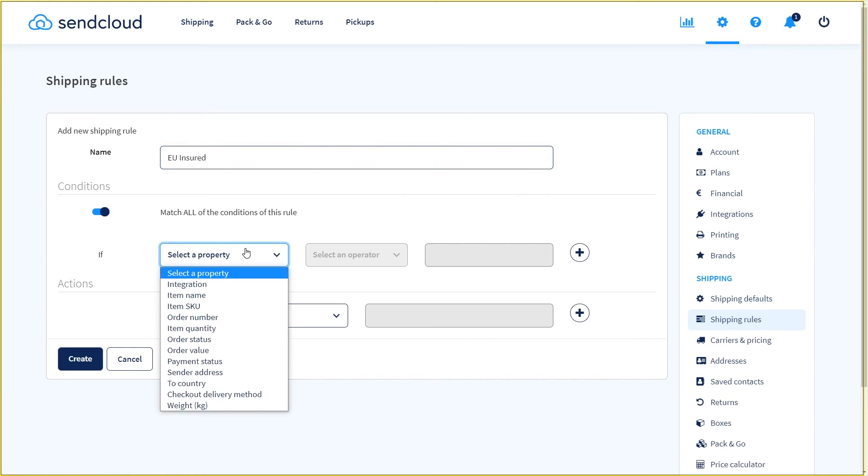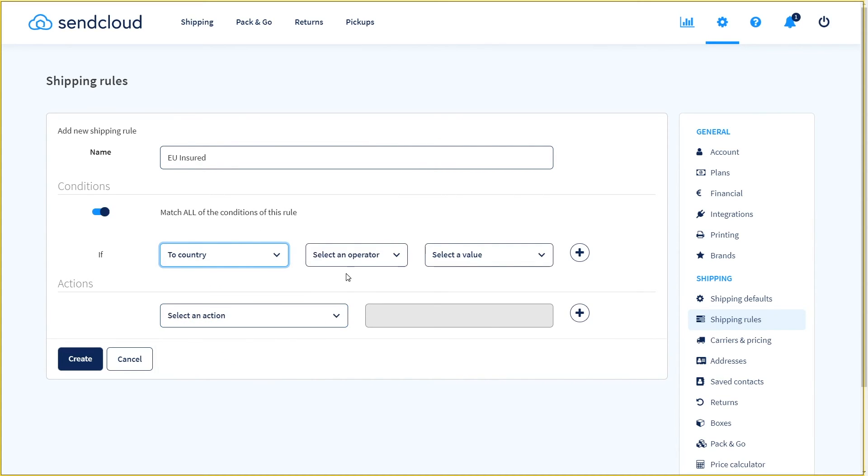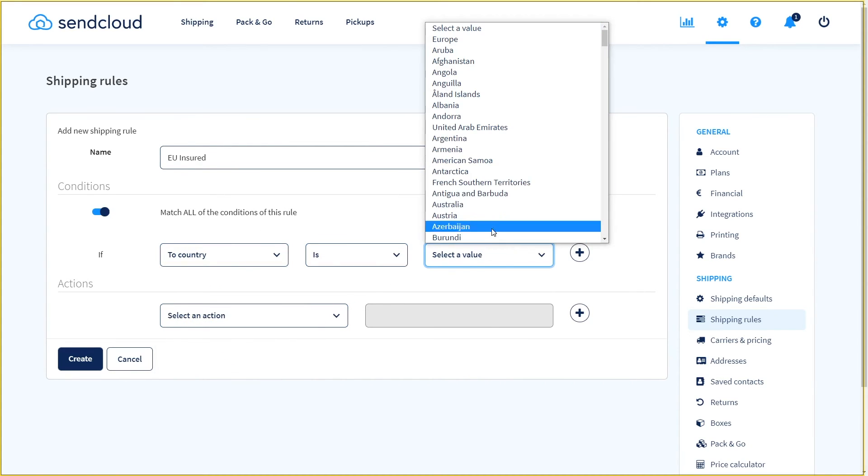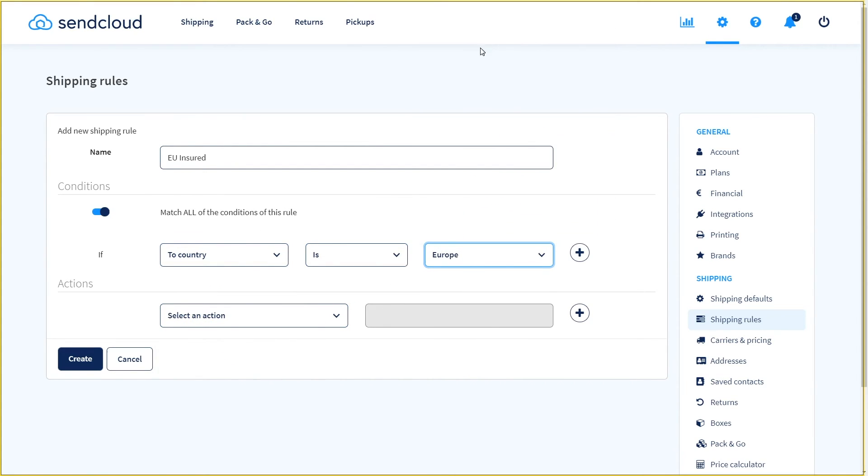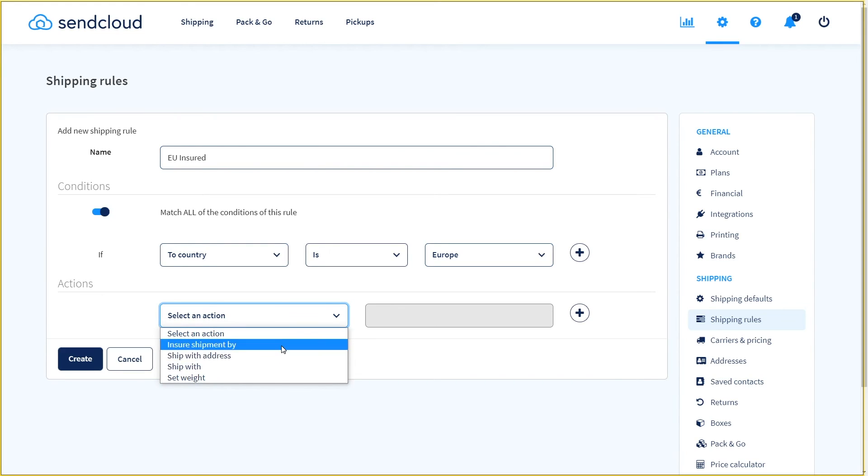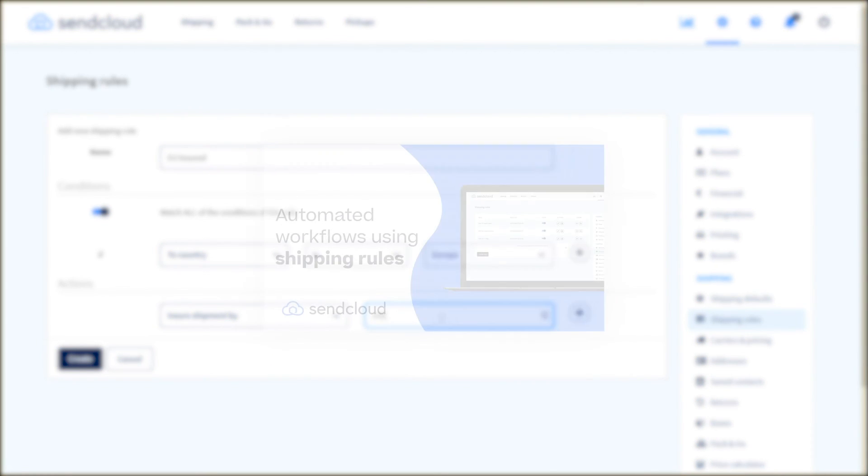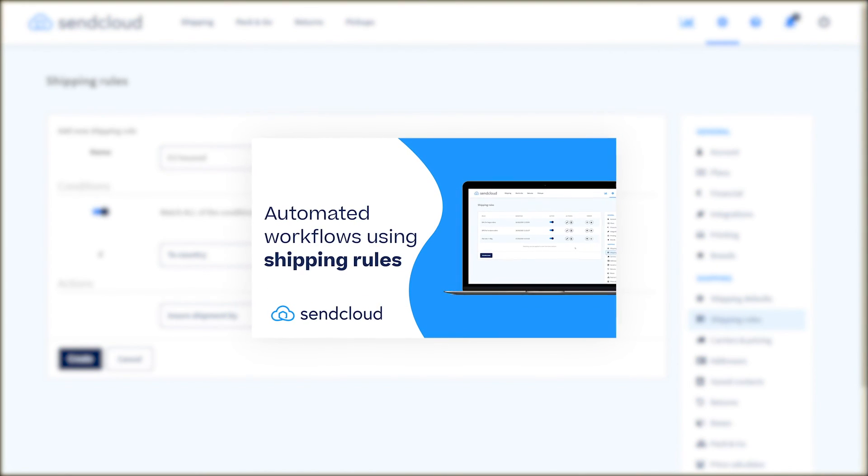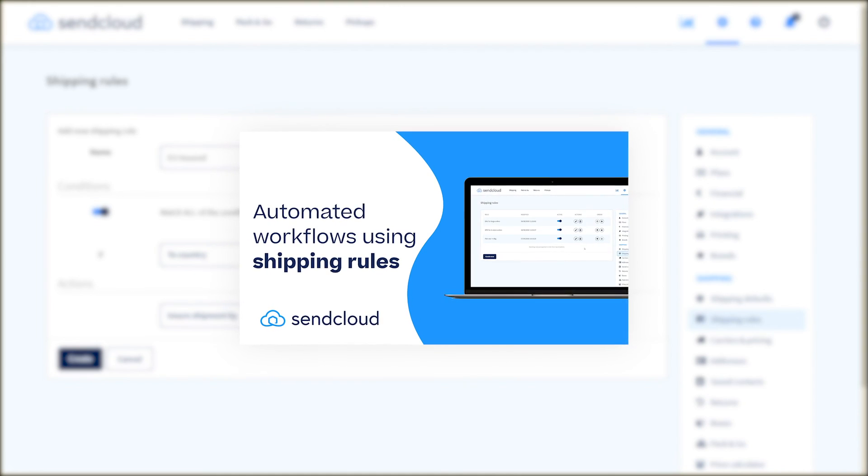Would you like to automate your shipping process? Included in your small shop plan are up to five free customizable shipping rules. Check this video for more details on how to set those up. If you have any further questions please do not hesitate to contact us.